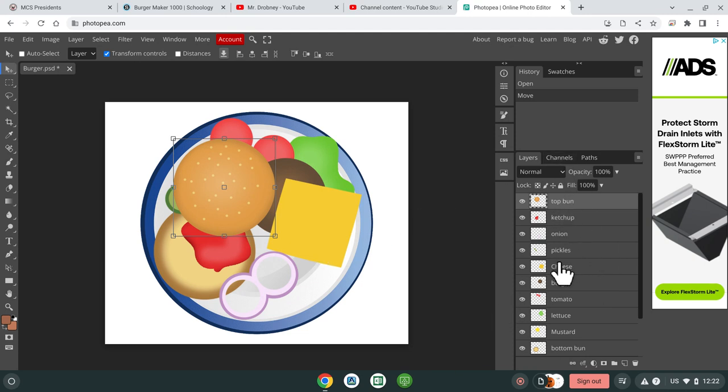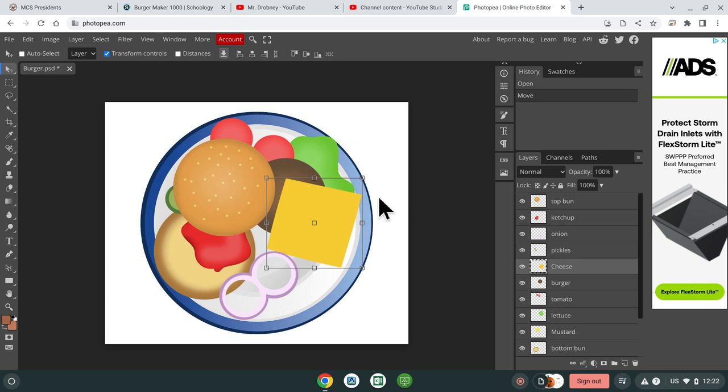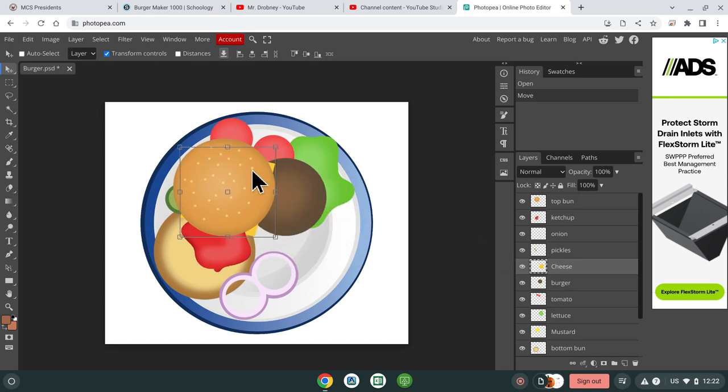So if I want to move the cheese, I have to go over here and click on it. All right, so now I have these boxes around it and it's highlighted. So now I can move it.